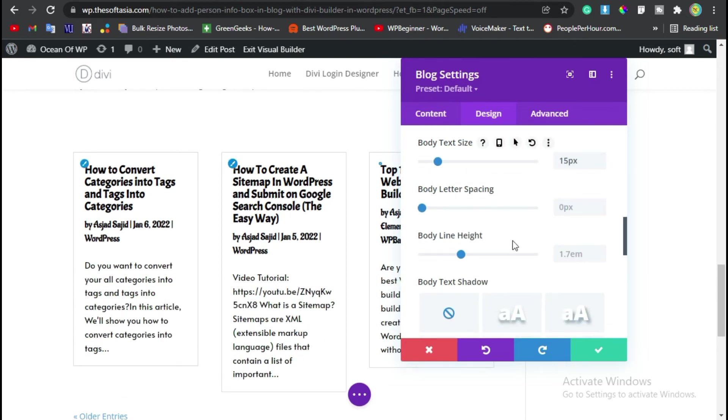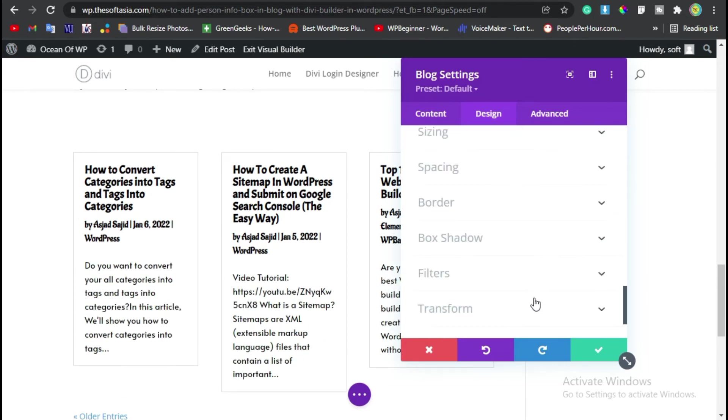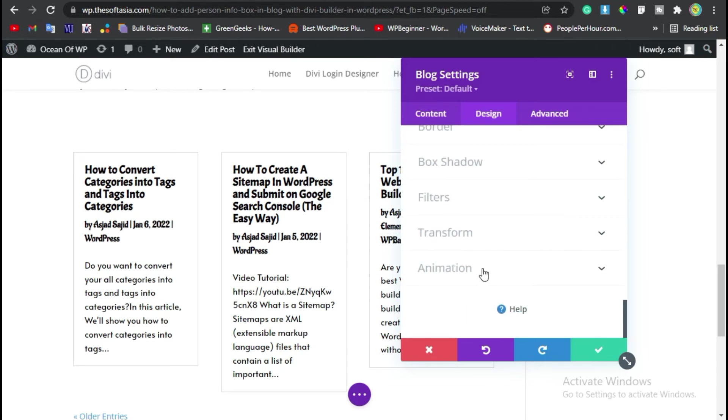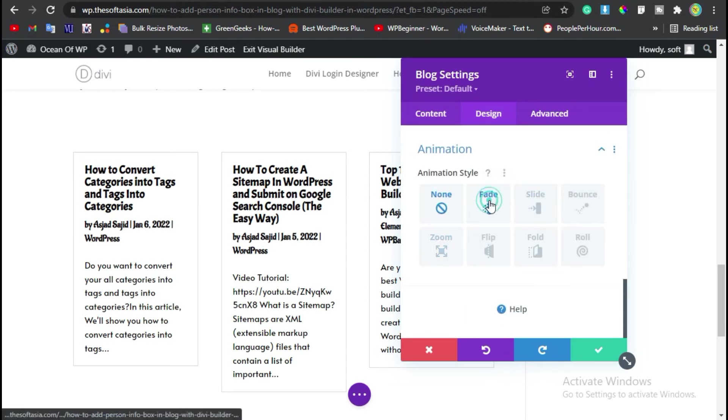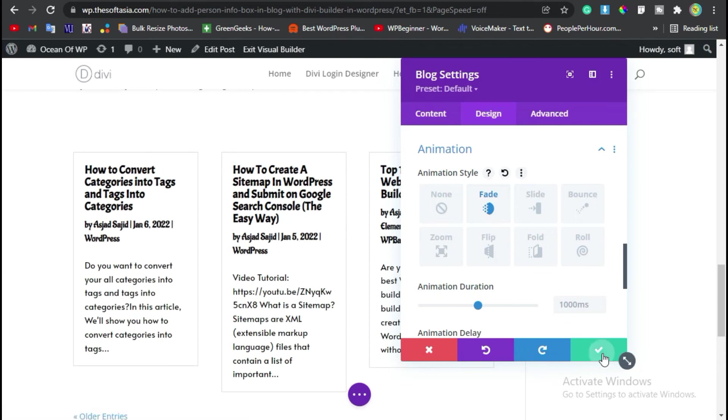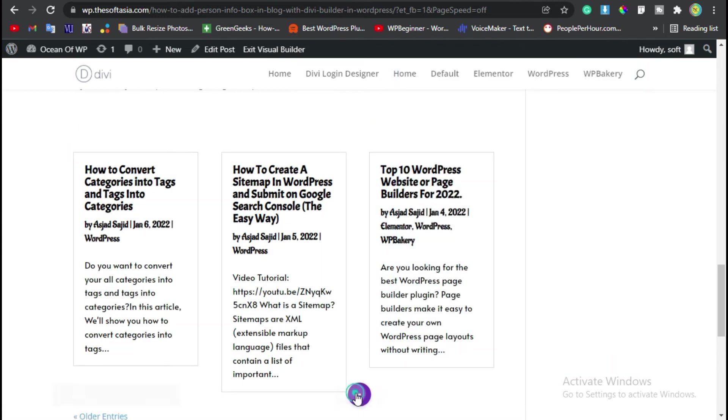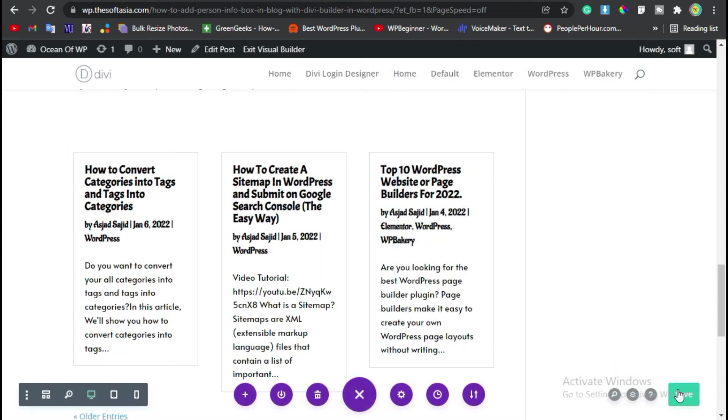Now scroll down to the end of this section. From animation I will add a fade animation. Now click on the save button and save the post.